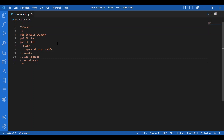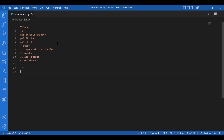We also have geometry managers, namely pack, grid, and place. Pack is very much used, but we would not talk about them right now — we would talk about them later. Right now, we would try to get the Tkinter window, the master window, that we just talked about above.